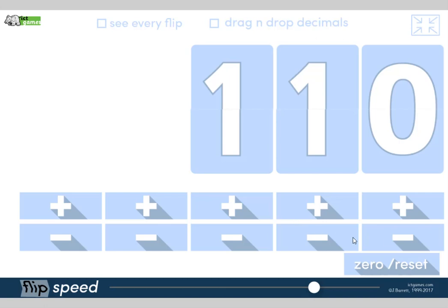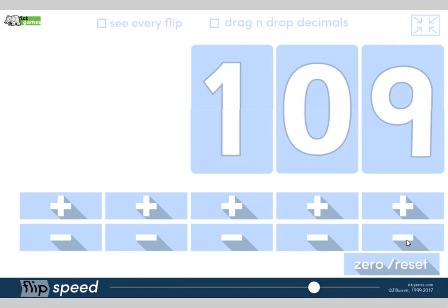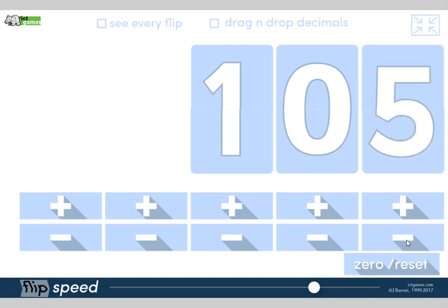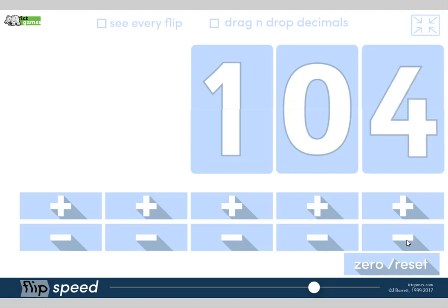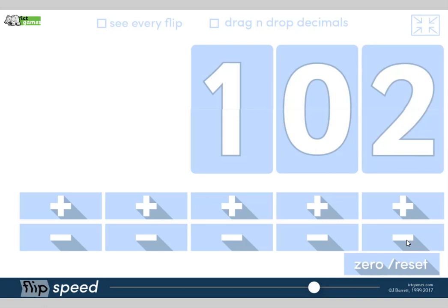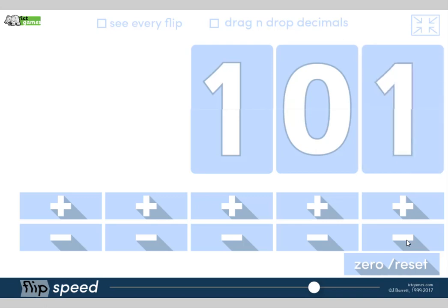So we're going to start from this number here. Turn to partner and tell them what that number says. Yeah, it's 110. Okay, we're counting backwards in 1s from 110. Are you ready? Here we go. 110, 109, 108, 107, 106, 105, 104, 103, 102, 101. What's 1 less than 101? Turn to partner. Yes, 100.